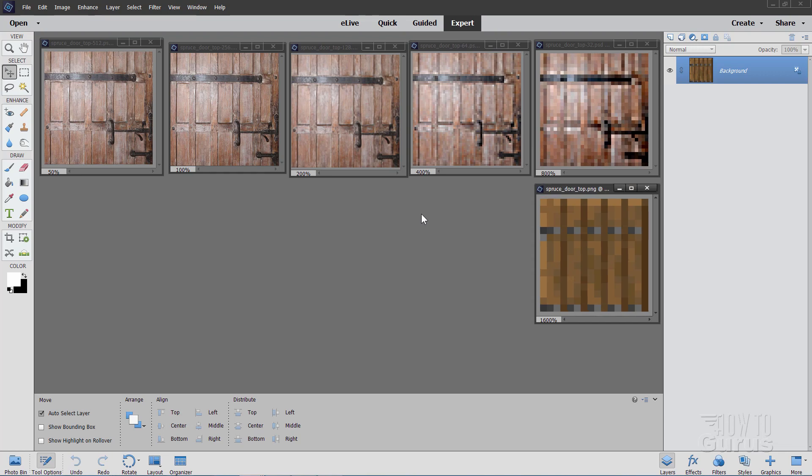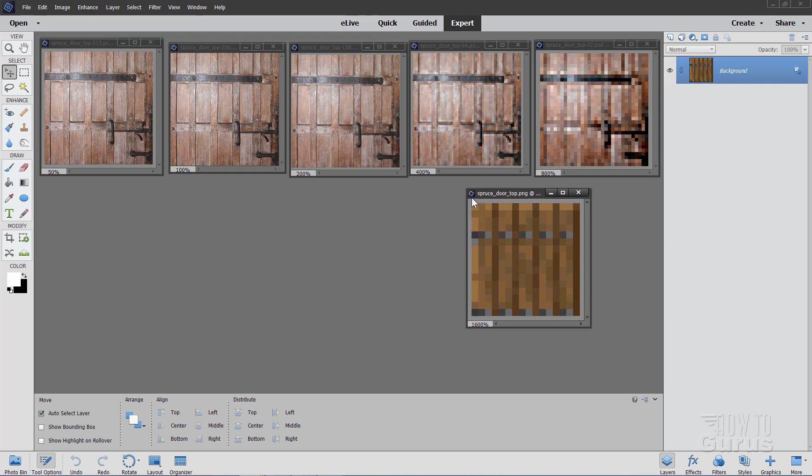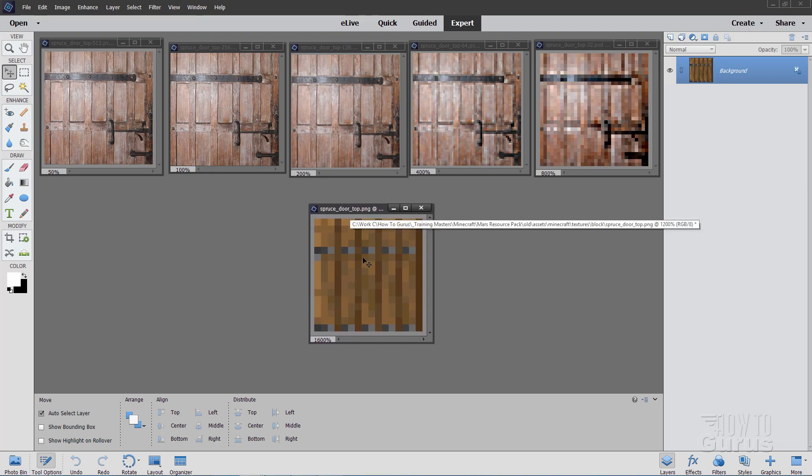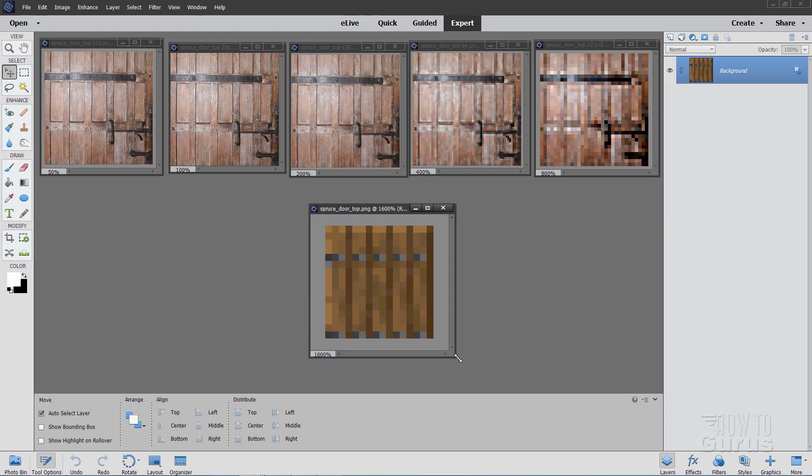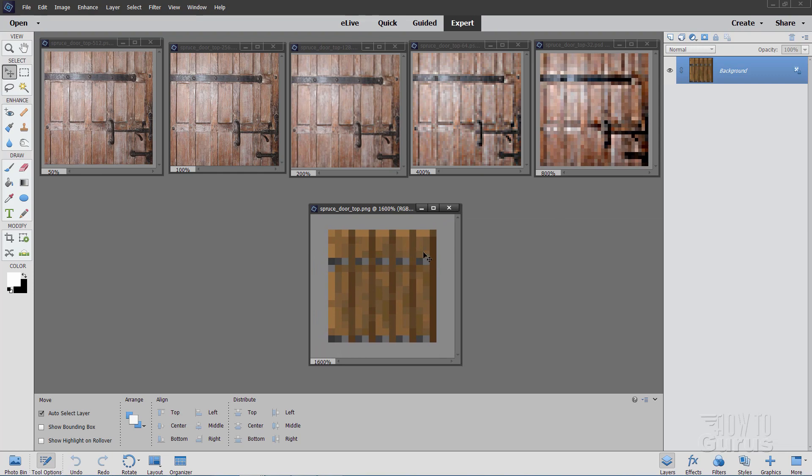We'll be looking at the spruce door, and in particular, the top of the spruce door, the top half. Here is the basic graphic, the basic texture for the spruce door. Again, this is the top half of the spruce door.